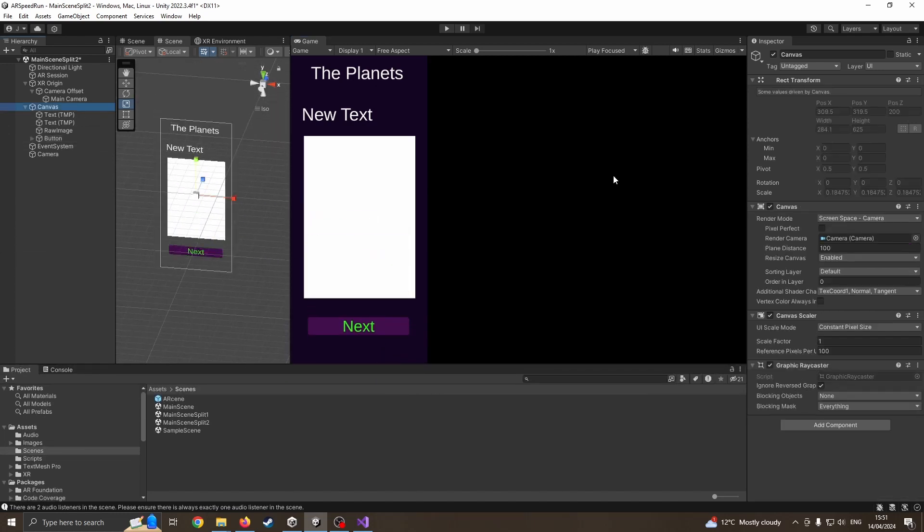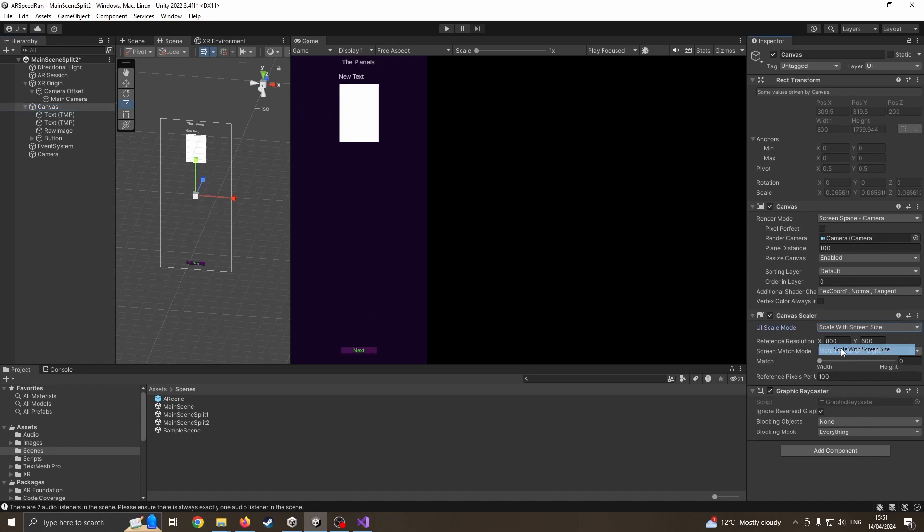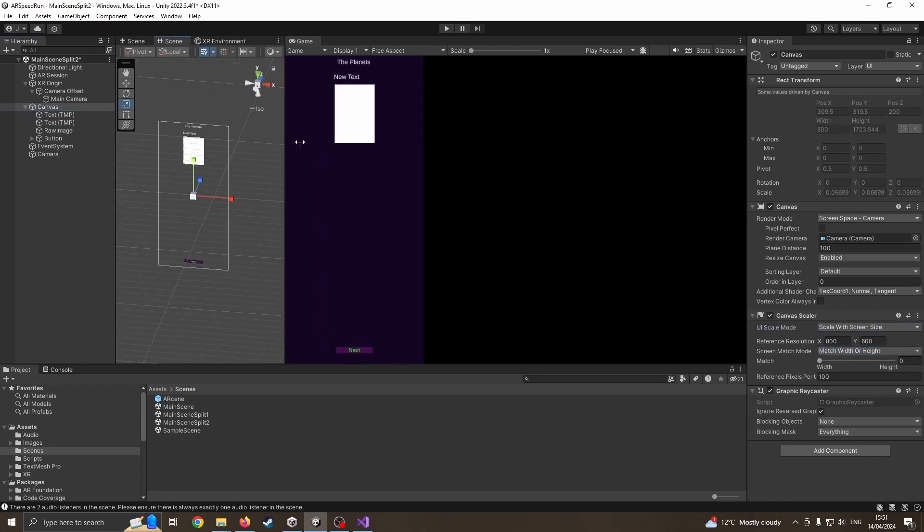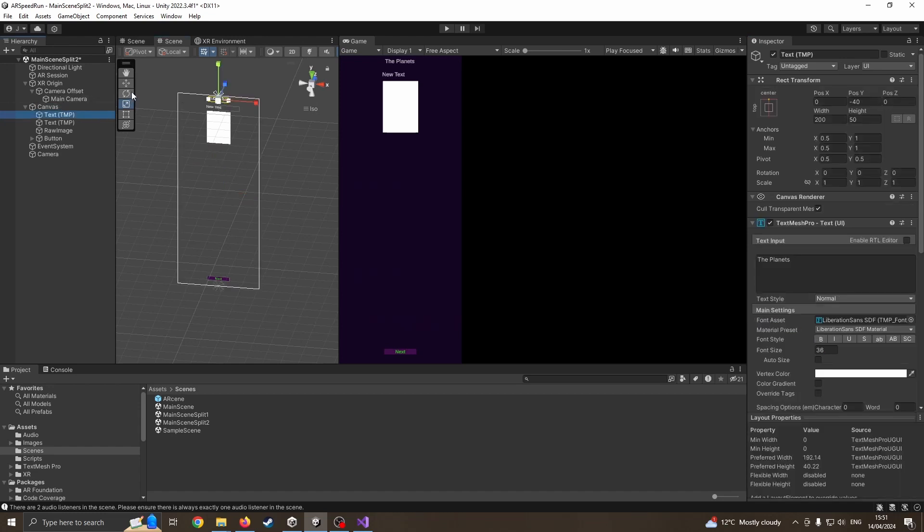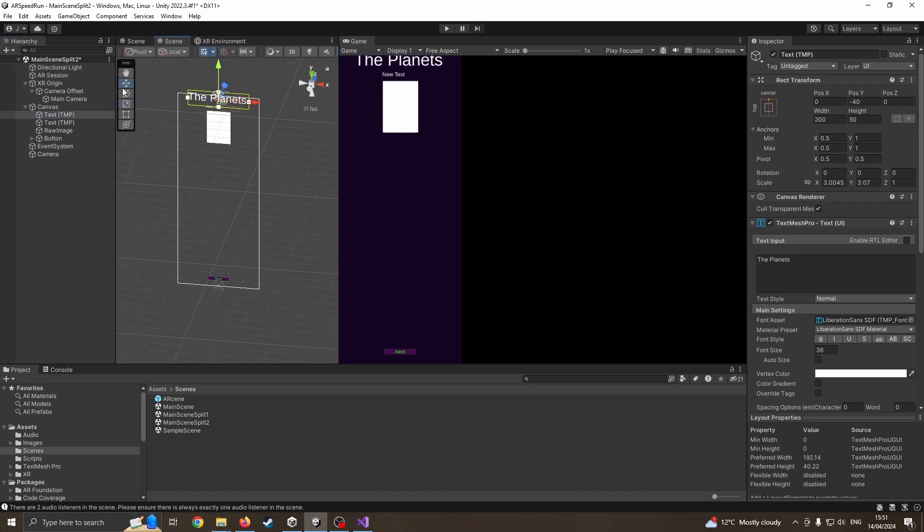The next thing I'm going to do is canvas screen space. Coming down here, constant pixel size. I want to scale with the screen size. Maybe I need to play about those settings a little bit. I should have done the scale first. But again, I make these mistakes that you don't have to. So I'm just going to resize that a little bit.